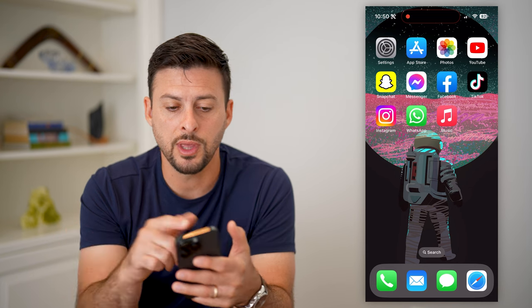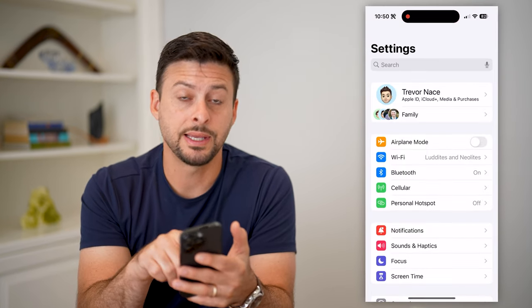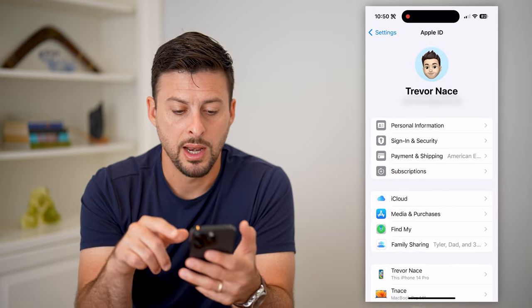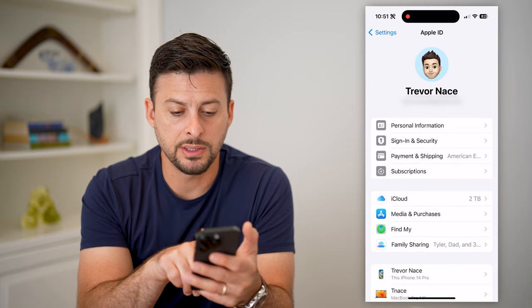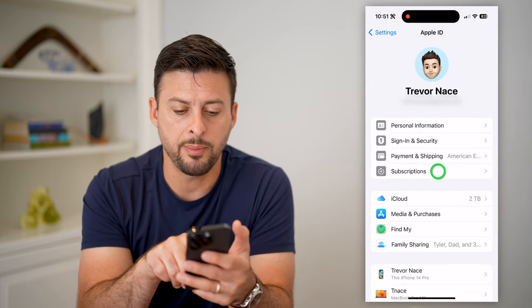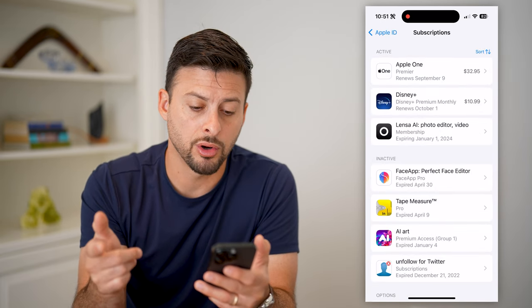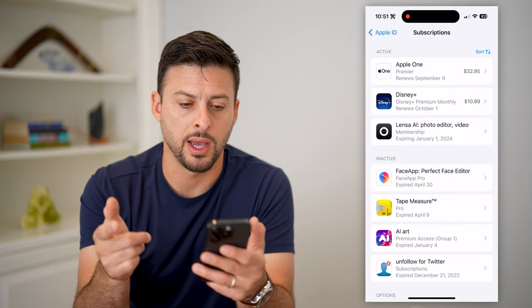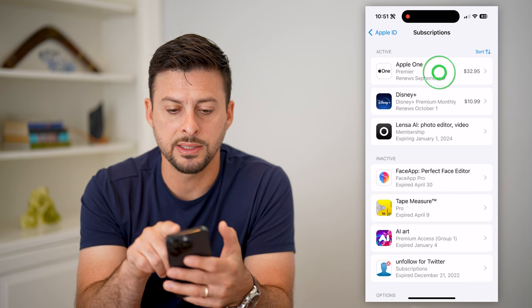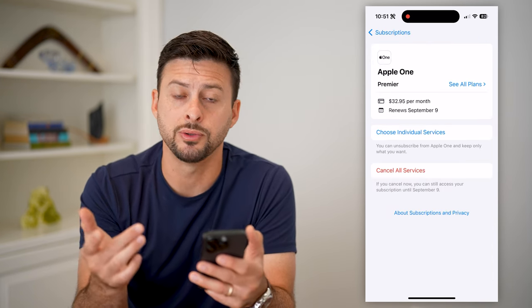So to do that, we're actually going to hop into Settings and tap on your name at the very top. On here, you can see under Payment and Shipping there is Subscriptions. Tap on that and it will show every single current subscription you have. You can see at the very top I have Apple One — tap on it and this includes Apple Music.